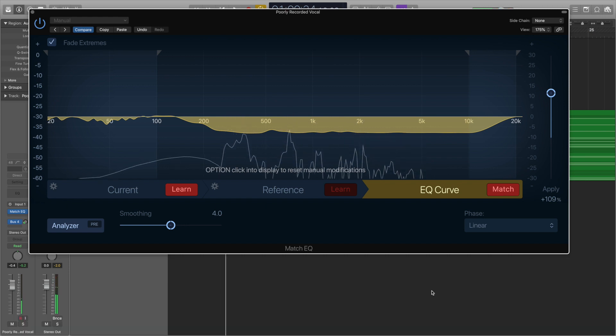And what a difference — it's made the vocal sound a lot fuller and a lot rounder within seconds.